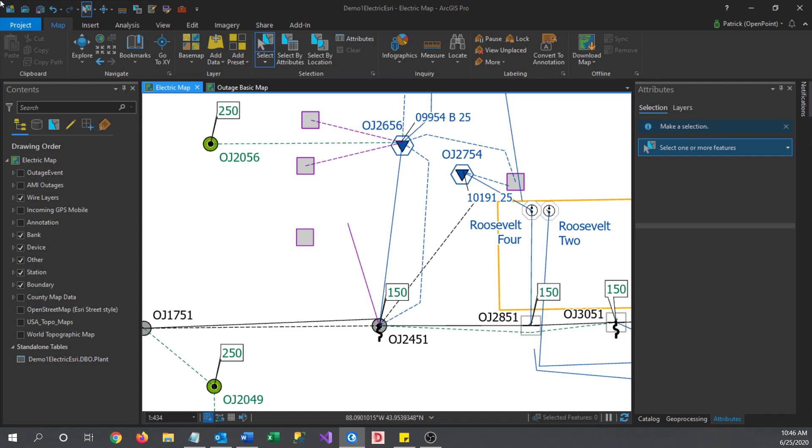For the example in this video, I'm going to be fixing a wire that has been placed incorrectly. First of all, I'll need to select the wire that I want to change.